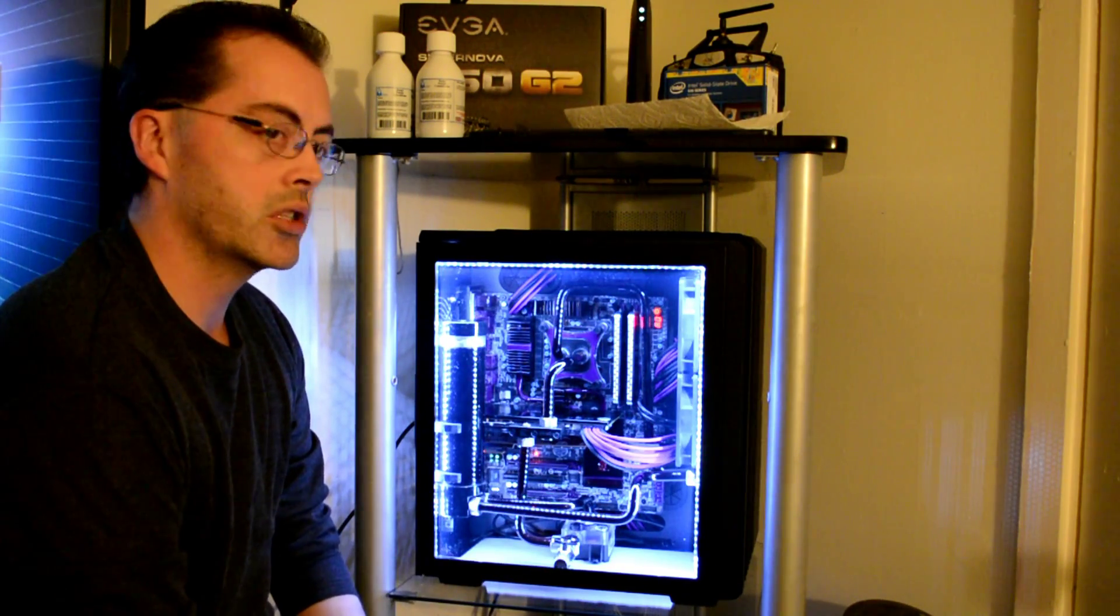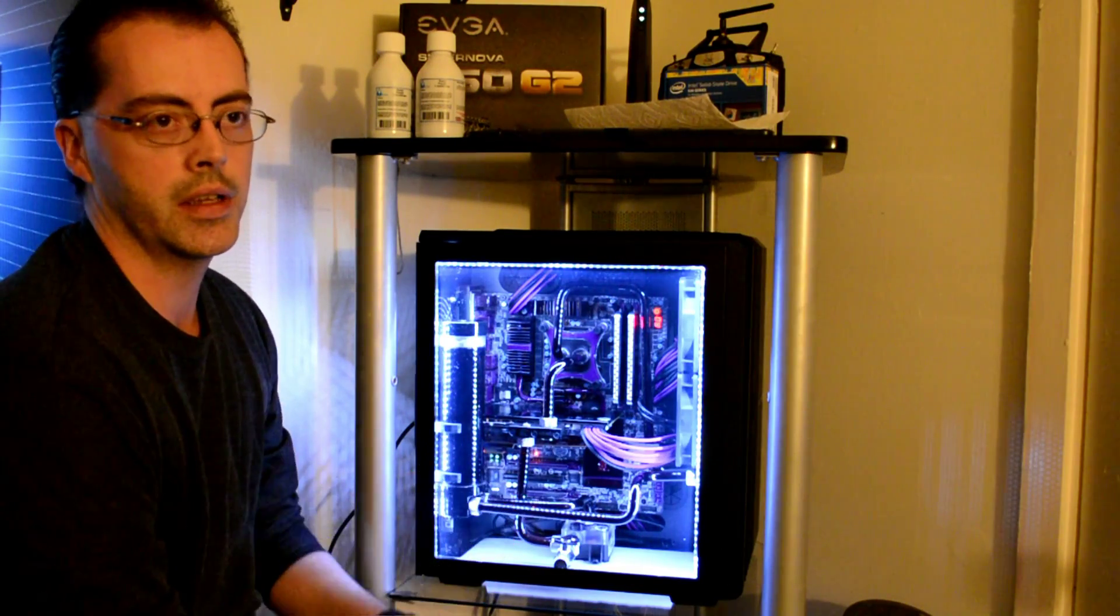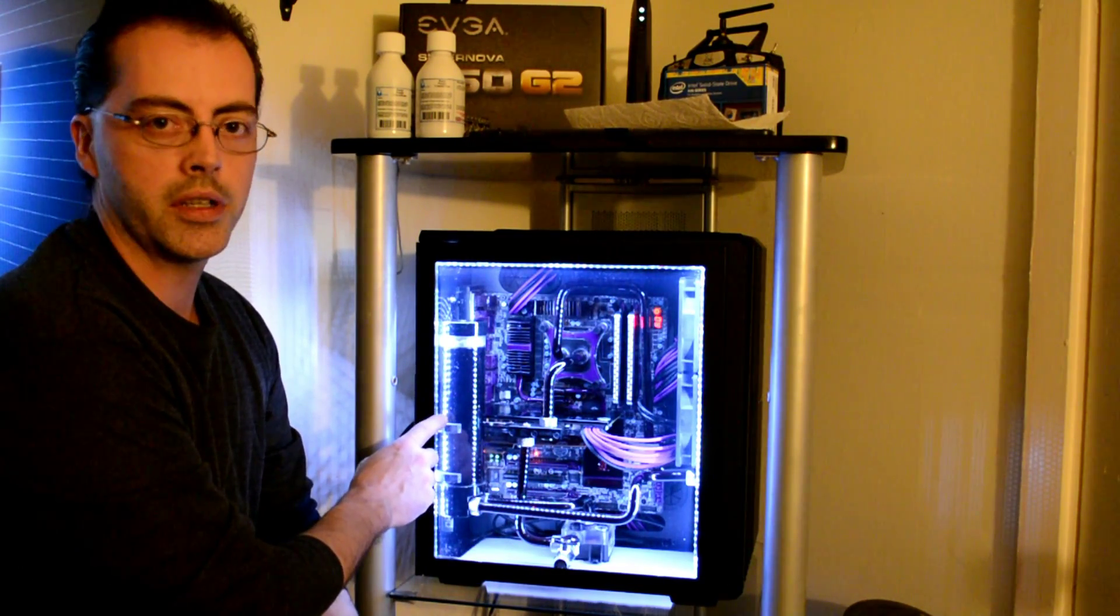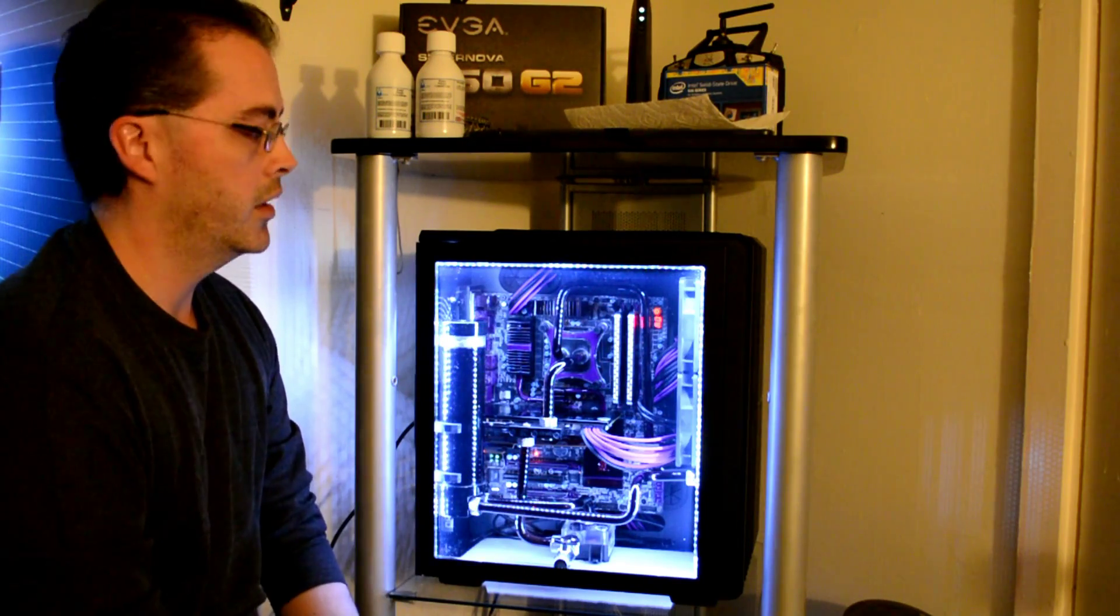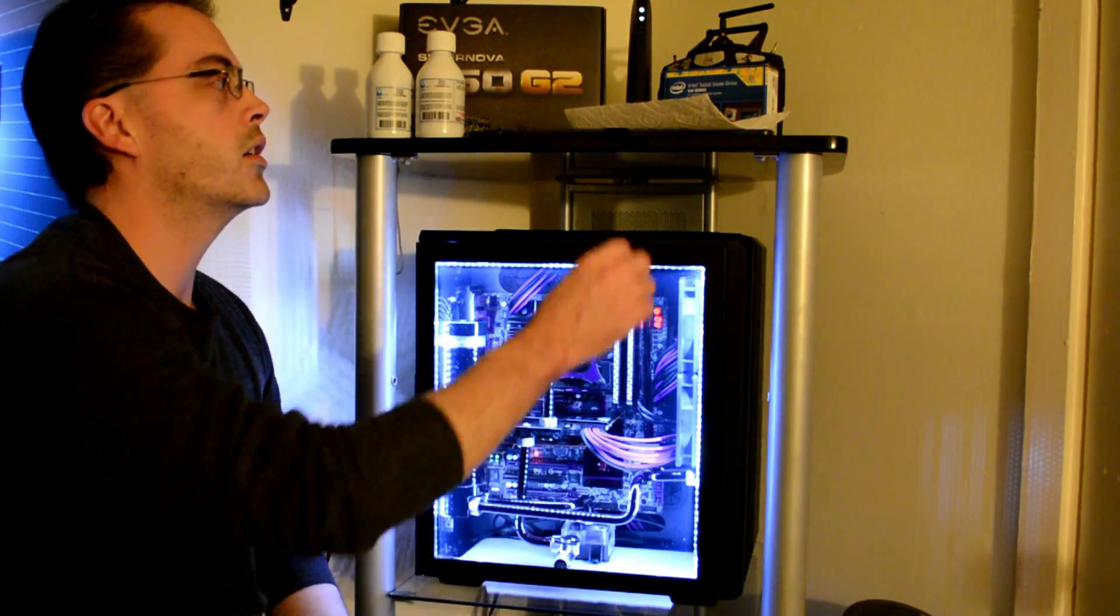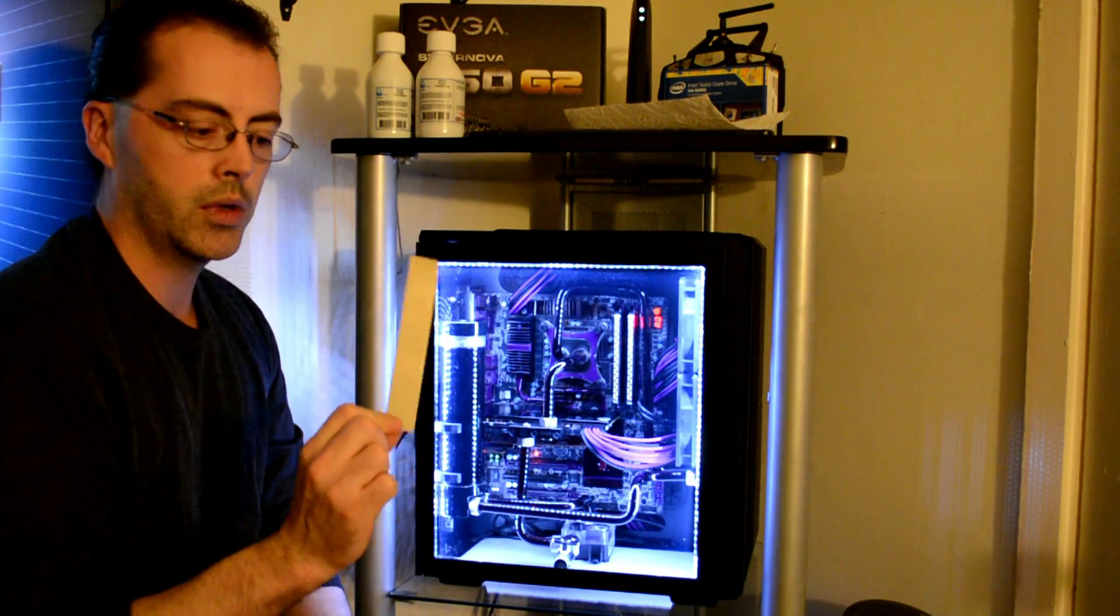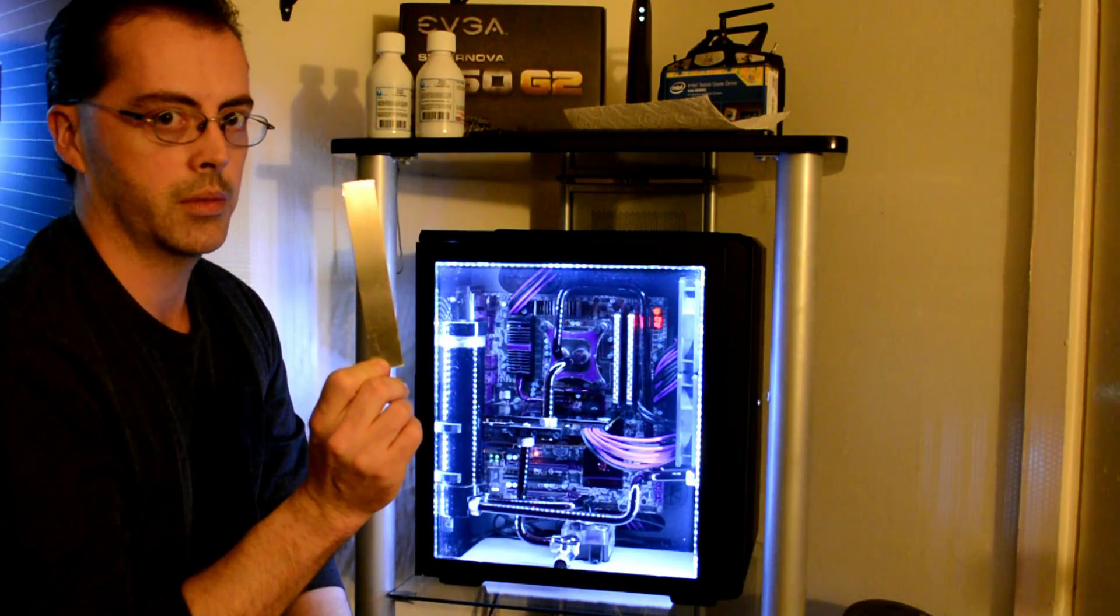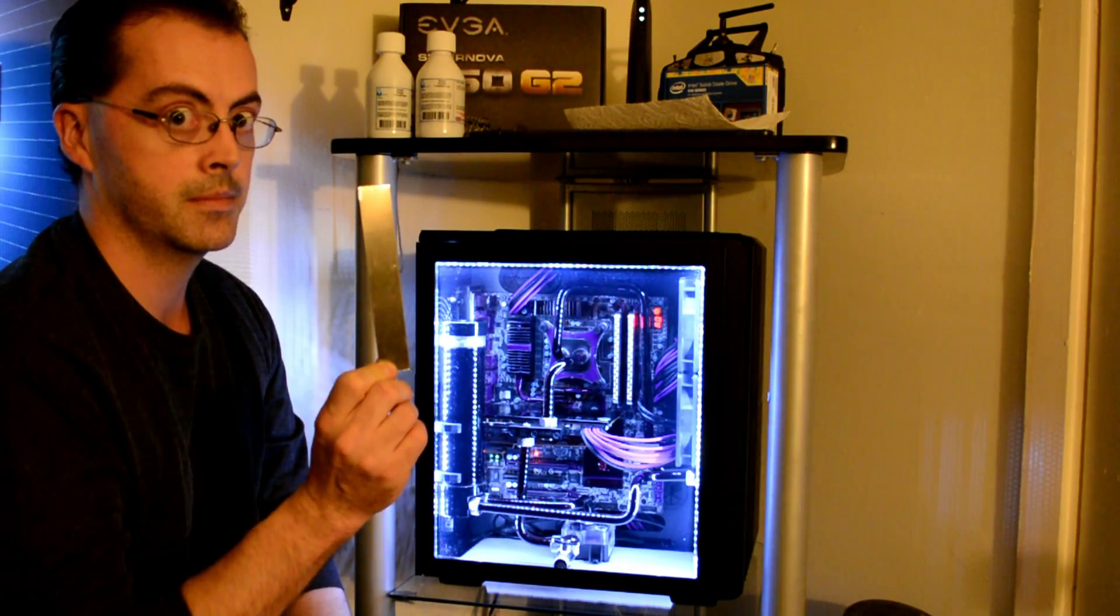I'm gonna be showing you guys how I go about draining, flushing, and filling the system. We're gonna get rid of the Mayhem's Aurora dye because it's falling out, and we're gonna be swapping it up for some purple. Make sure you also hit that subscribe button to find out what this aluminum anode is for. It's going to be great.